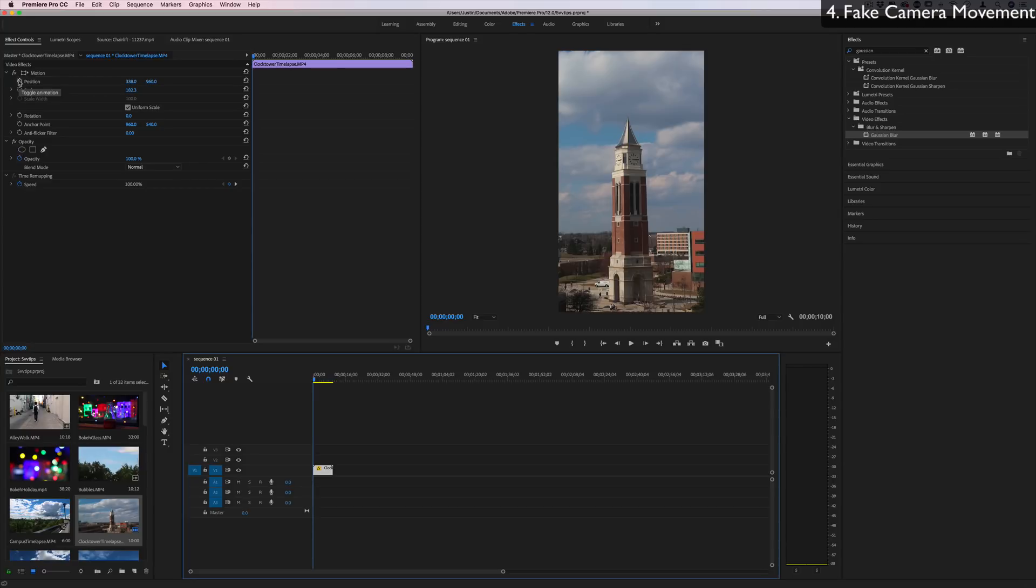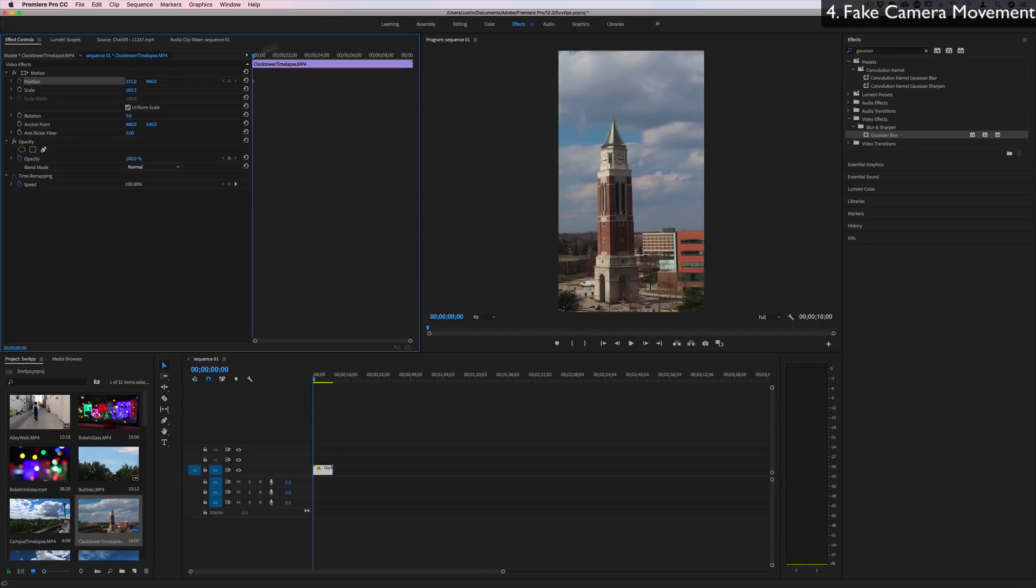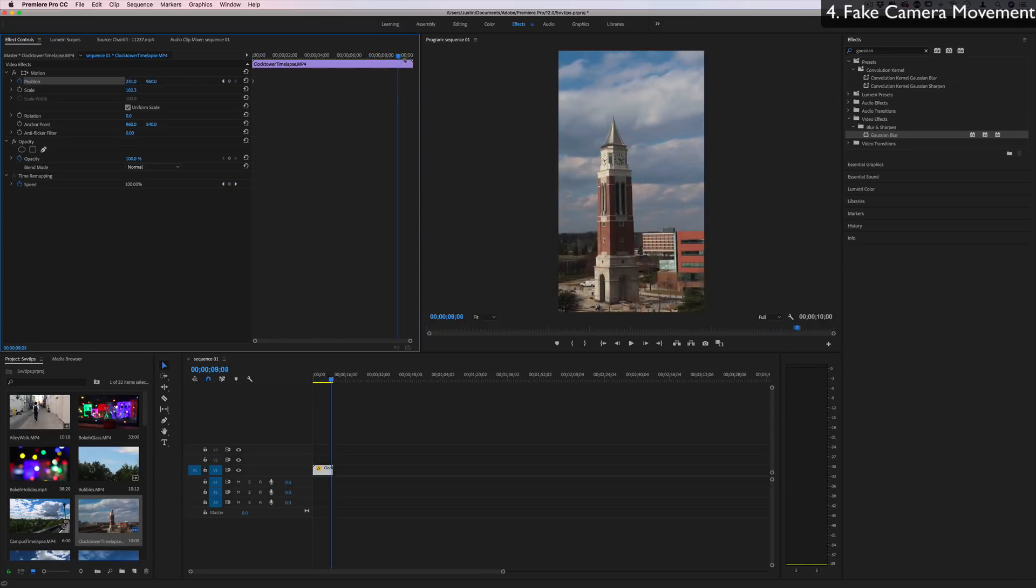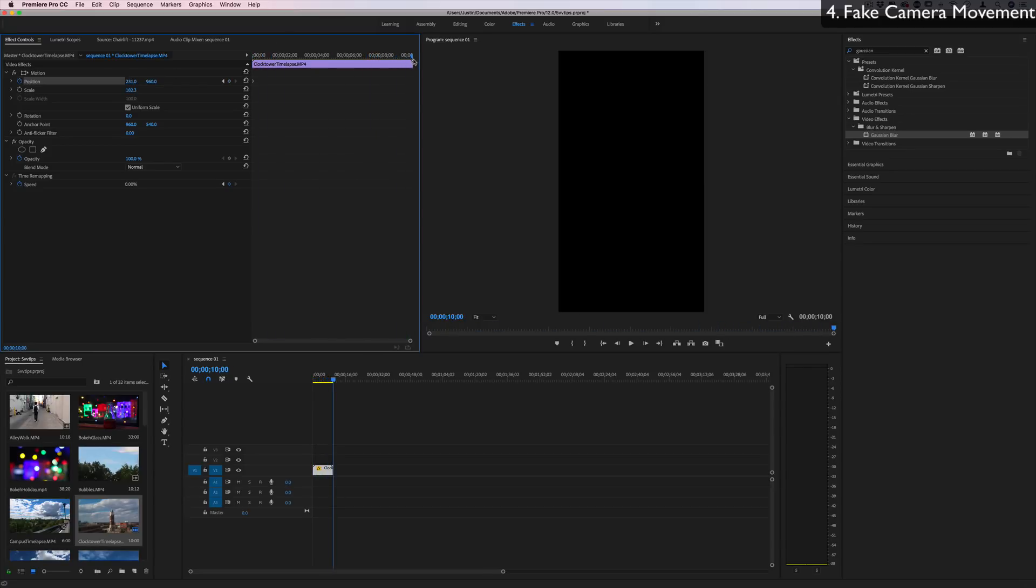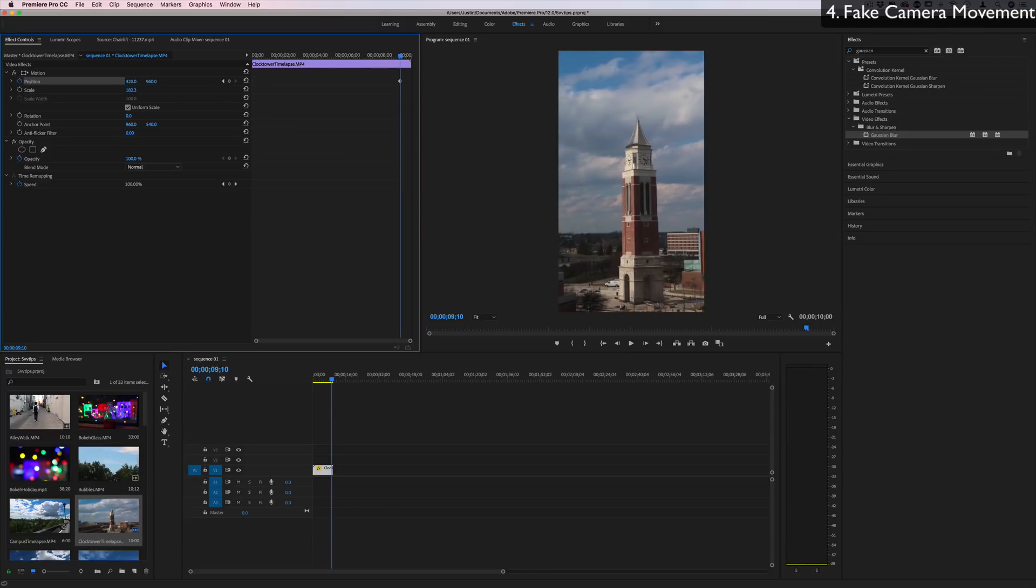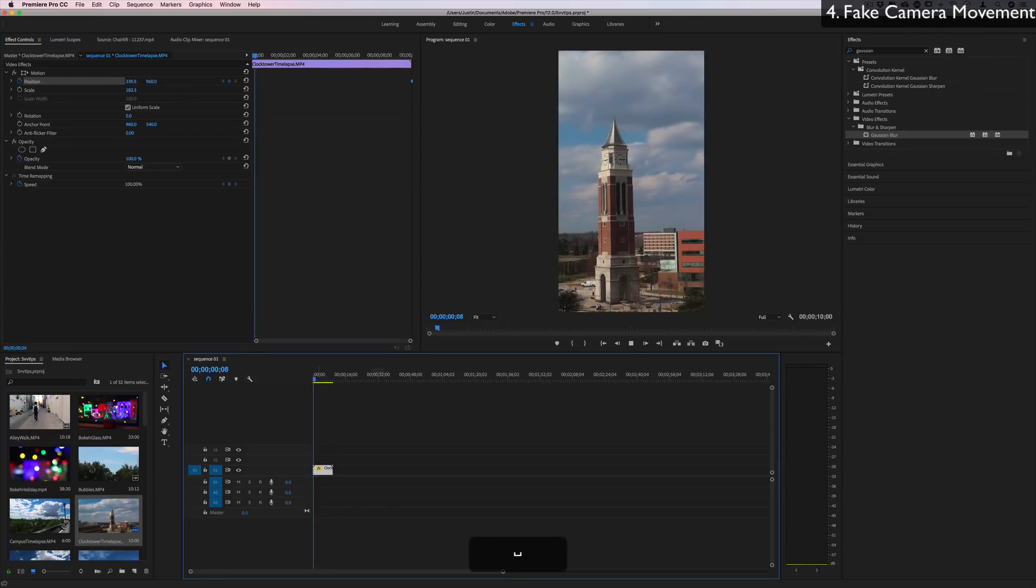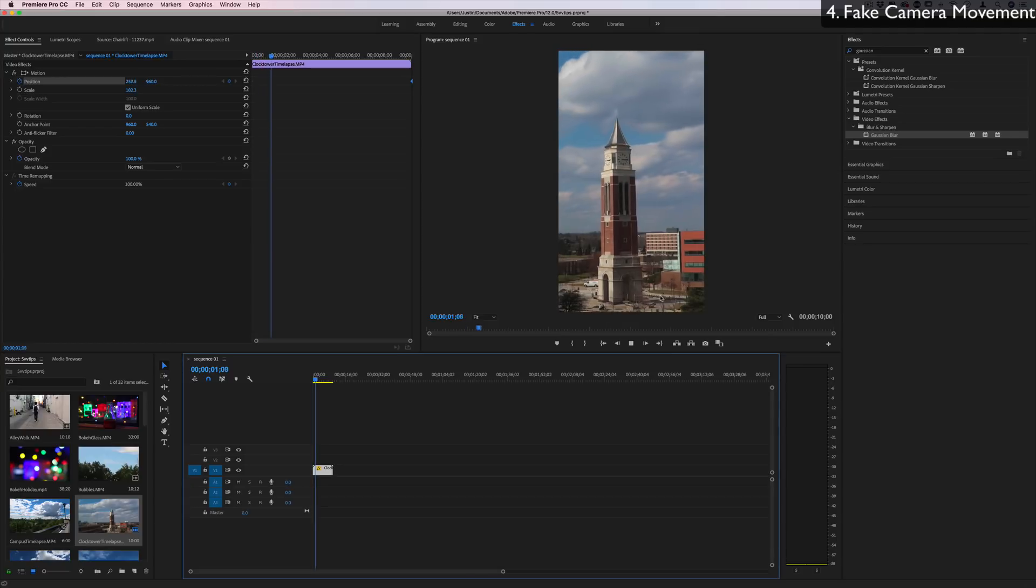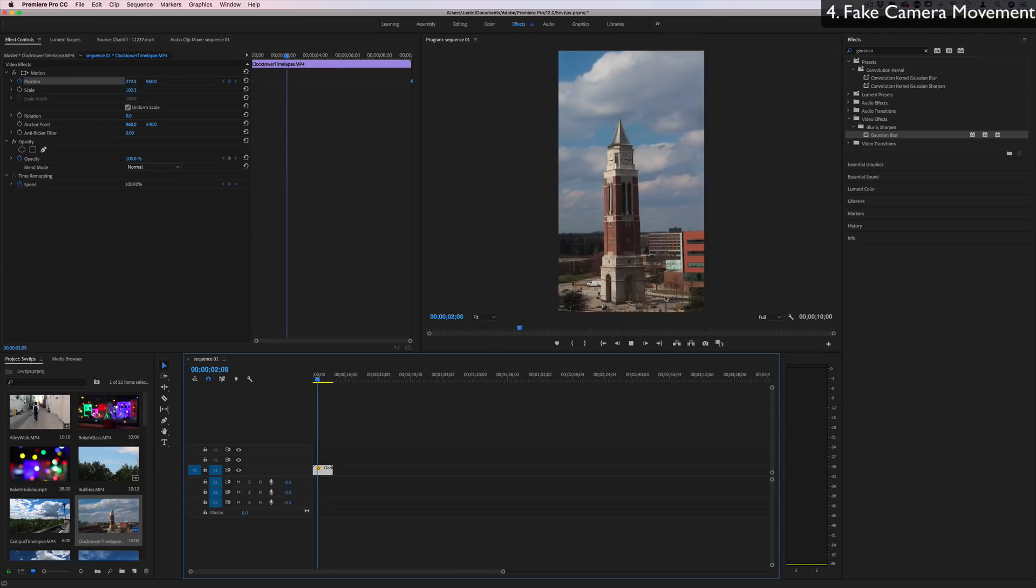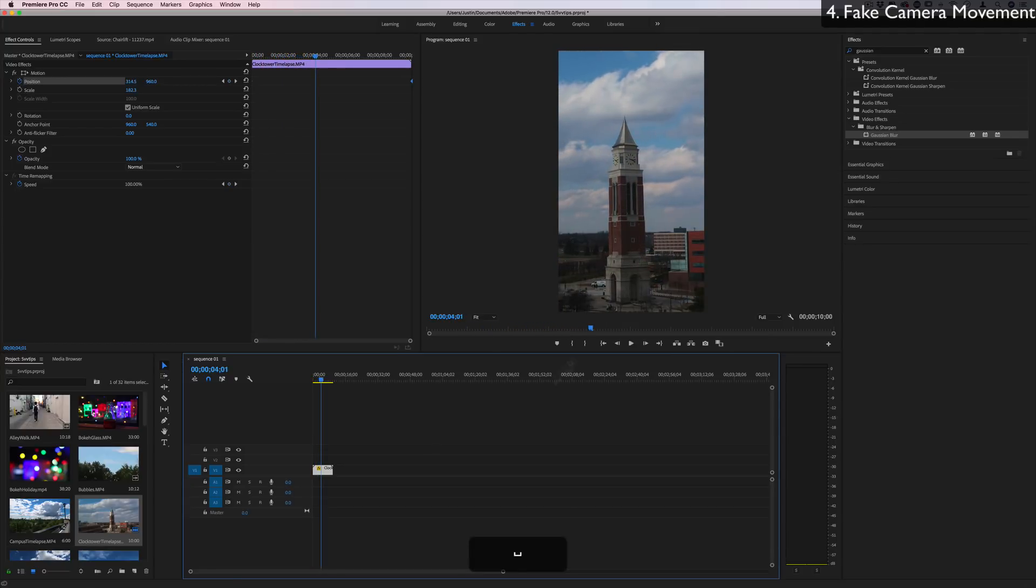First, I could turn a keyframe on the position and move it over to the left a little bit. Go to the end of this time lapse and then move over to the right a little bit so that throughout this 10 seconds, we have a gradual movement. It's almost like we did a slider shot. Additionally, you can do the same thing with scale.